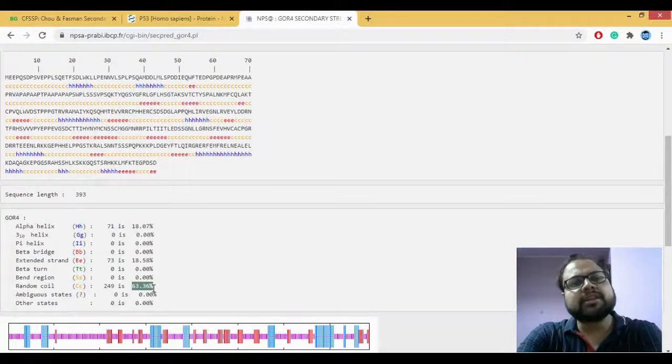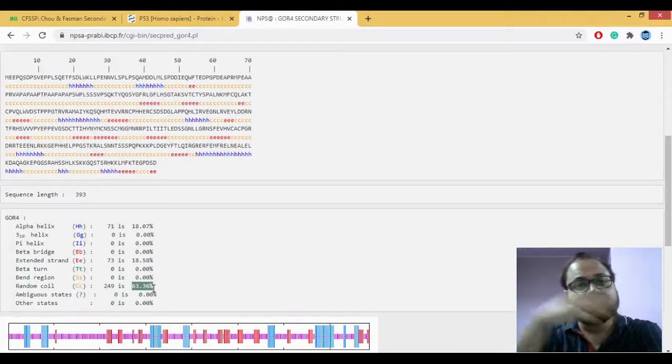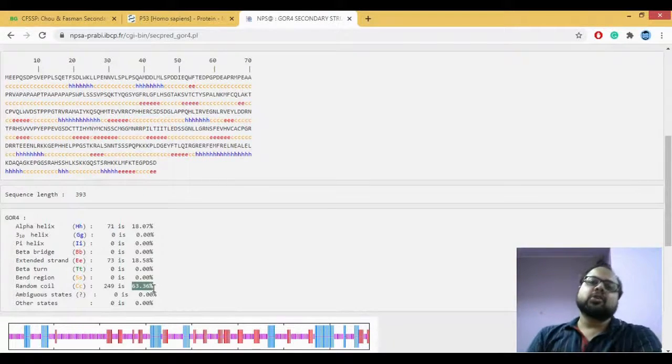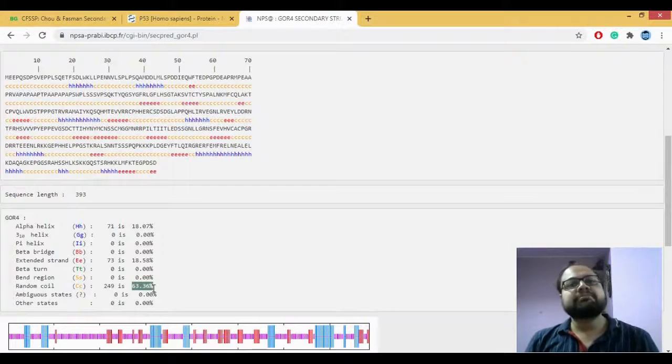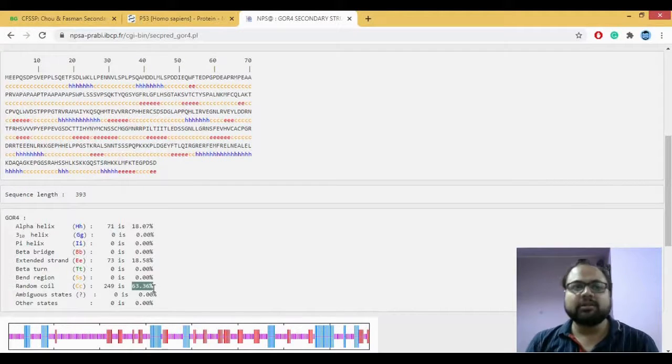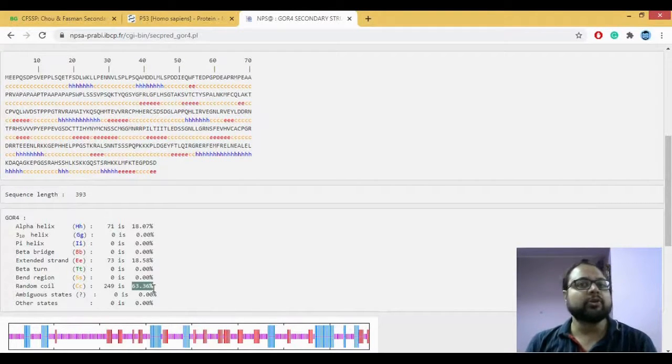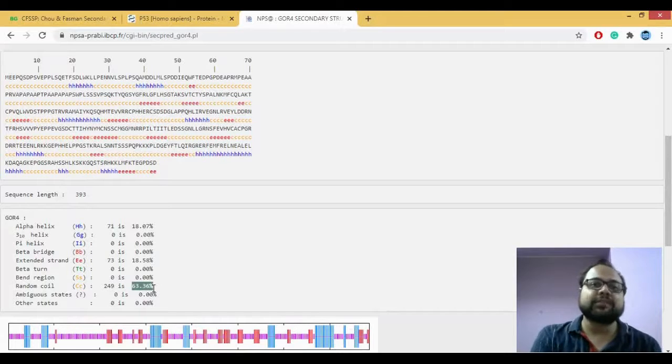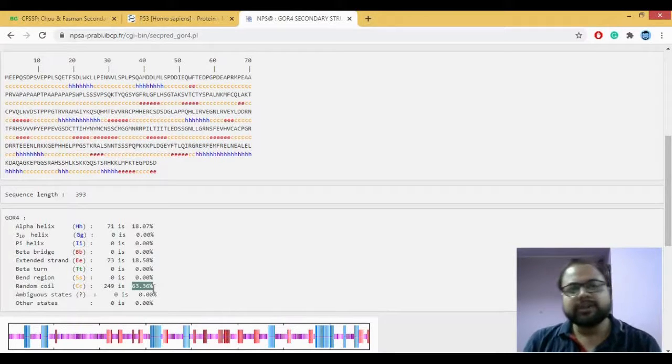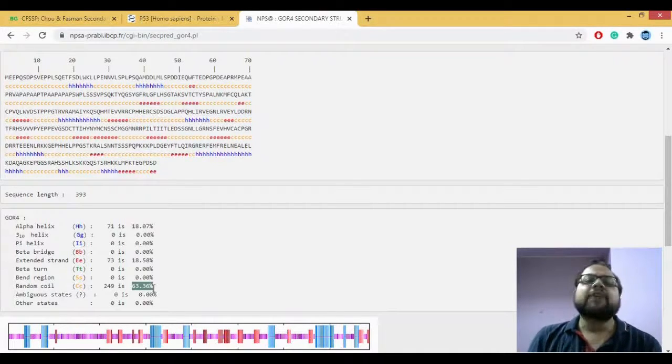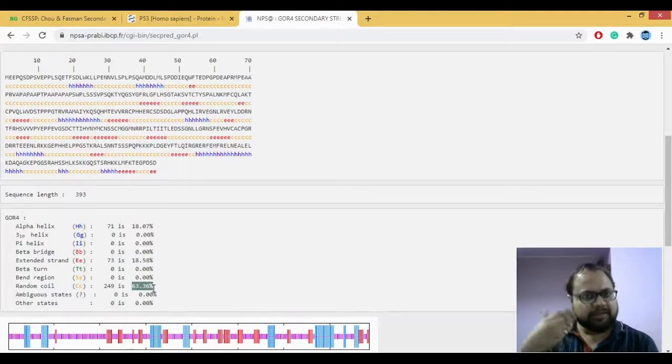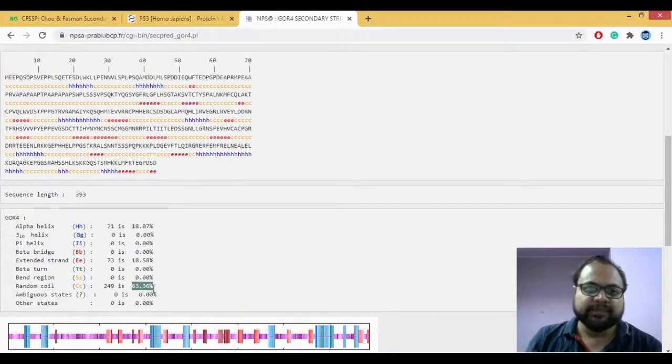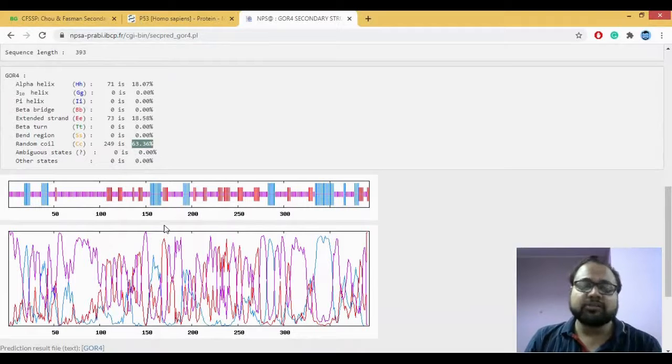Now the question comes here is which is right. Is it Chao-Fasman or is it GOR? So GOR is considered as a better secondary structure prediction method as compared to Chao-Fasman. As I told you, Chao-Fasman was the first ever prediction tool which was actually developed. After that, GOR came and then there were many versions of GOR which actually came. So that's why we'll consider GOR.